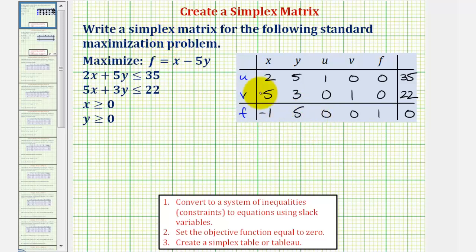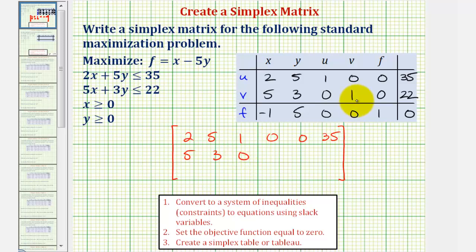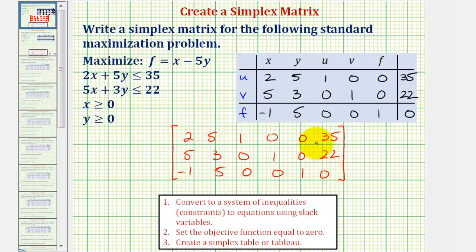Our simplex matrix will be a three by six matrix. The first row is two, five, one, zero, zero, thirty-five. The second row is five, three, zero, one, zero, twenty-two. And the third row is negative one, five, zero, zero, one, zero. This question only asks for the simplex matrix.